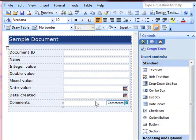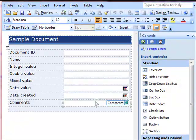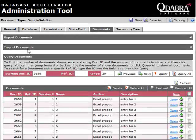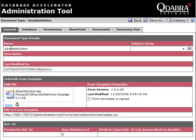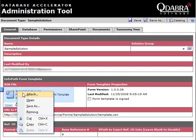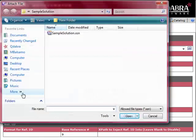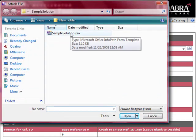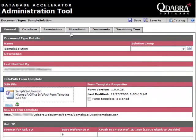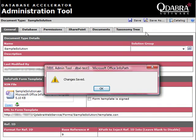We then need to attach this new InfoPath form to the Doctype we have in DAT. Go to DAT, General tab, right-click on the XSN file, click Attach, select your sample solution.xsn, click Save, and then OK.